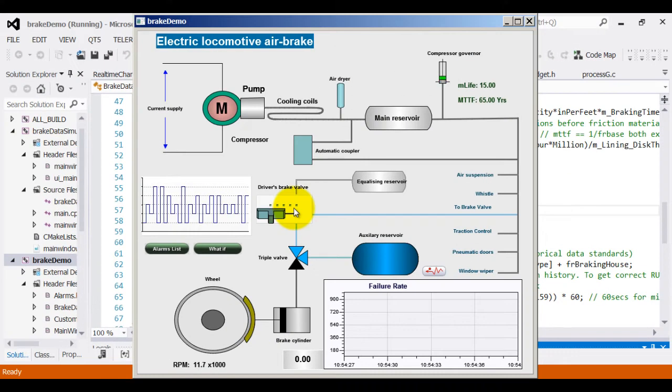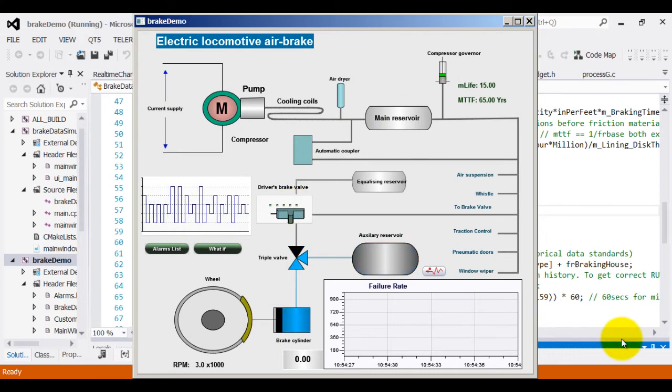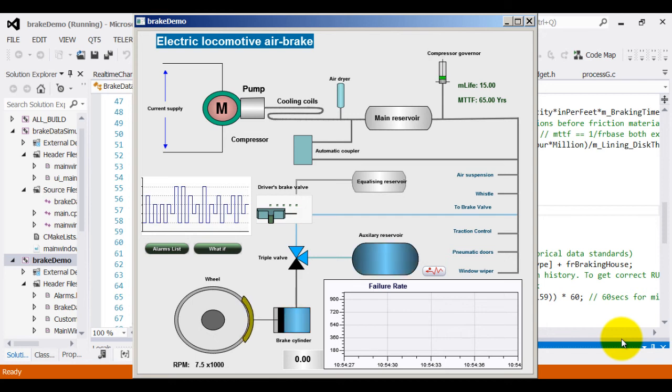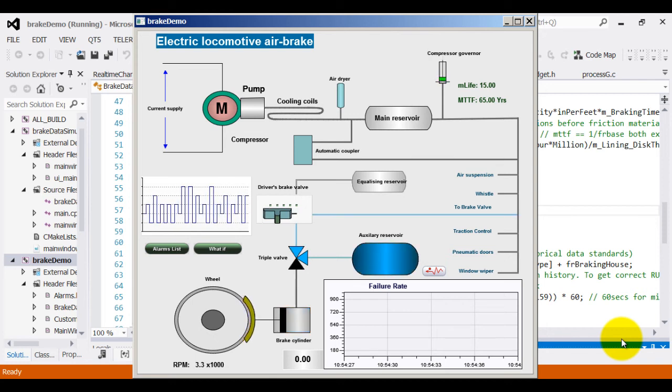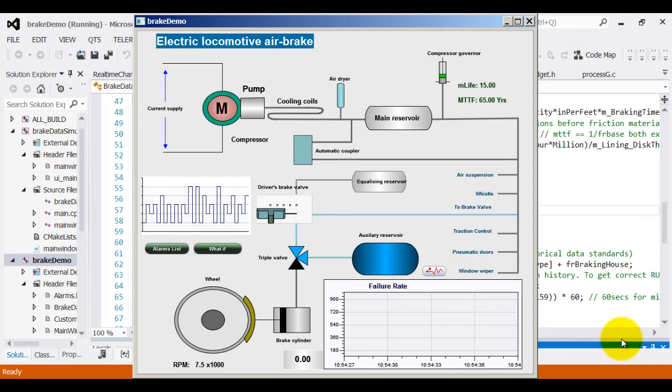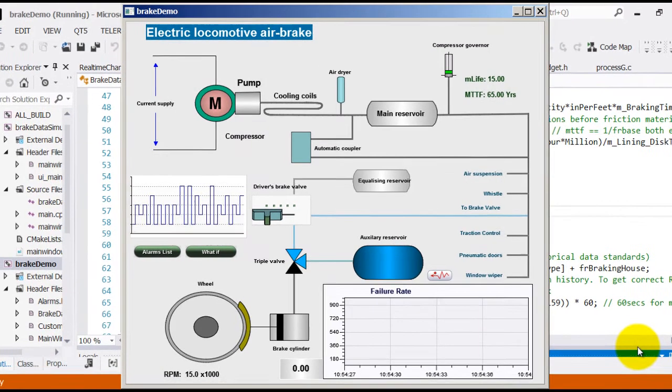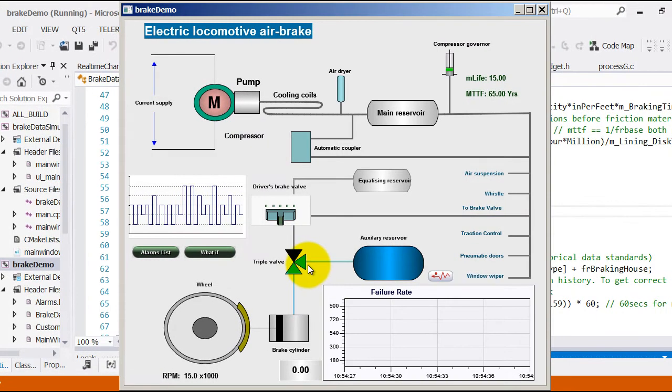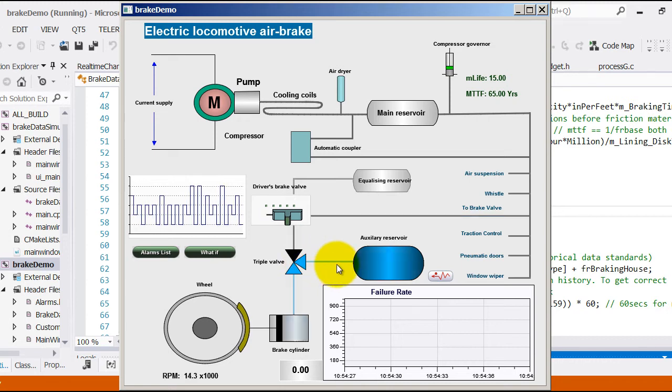Typical locomotive electric air brake operates in five stages: the release stage, feed valve stage, lap stage, application stage and the emergency brake stage. Based upon the valve position, the triple valve automatically selects feed connectors connecting auxiliary reservoir and brake cylinder.